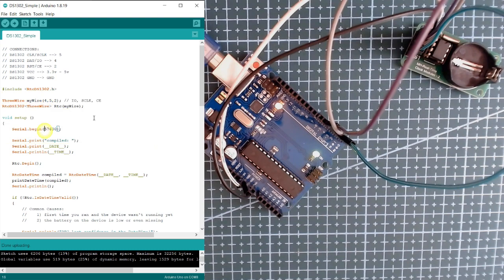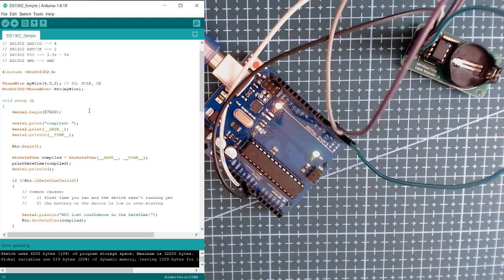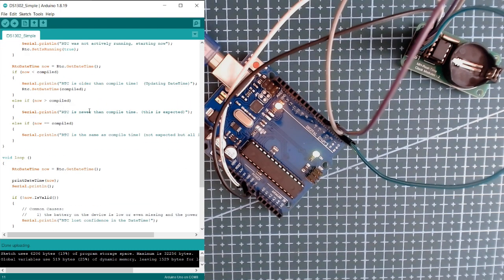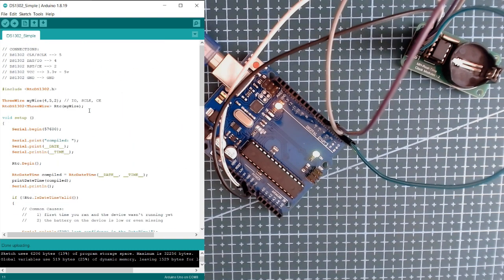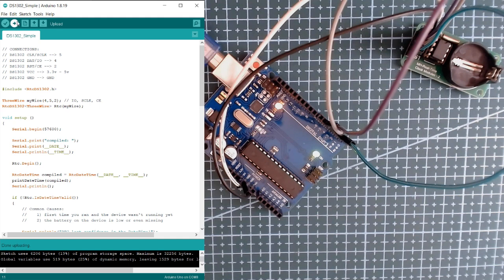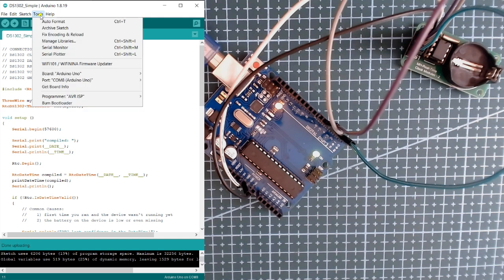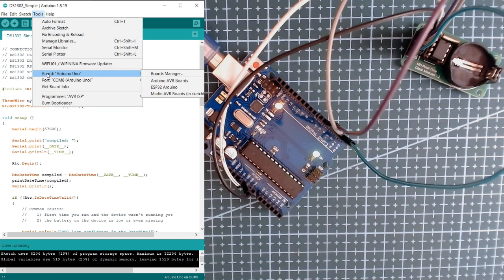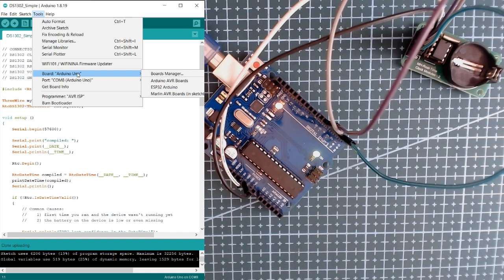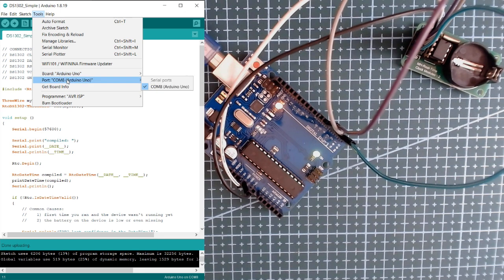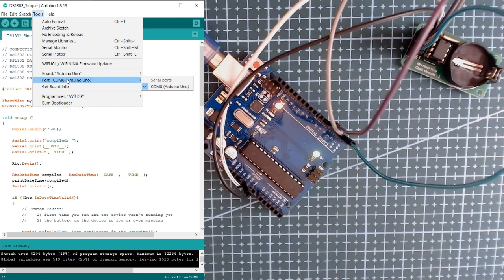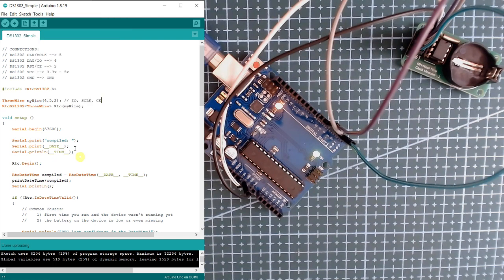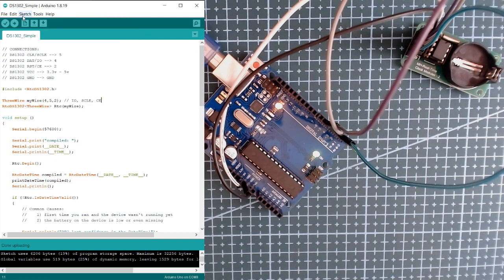Okay, so we have the sketch now. We will upload the code and see how the RTC functions. To upload the code, click on Tools, make sure your board is Arduino Uno, and for the port I have COM8. So after checking those parameters we can now upload the code.